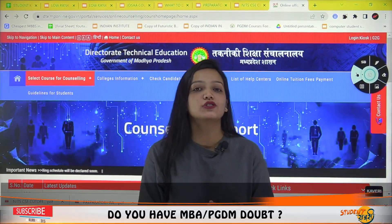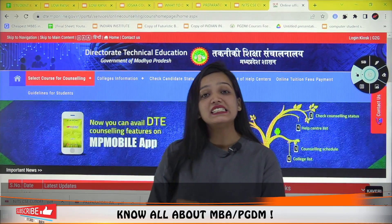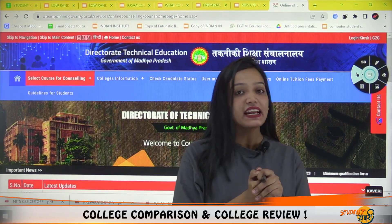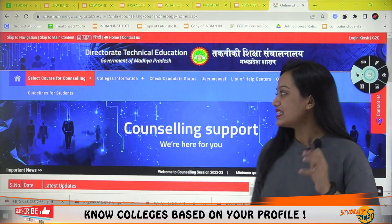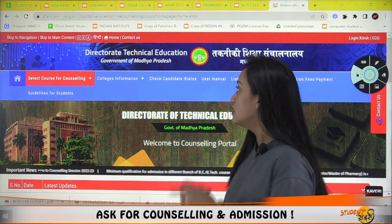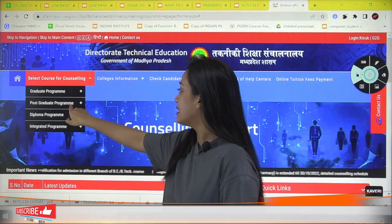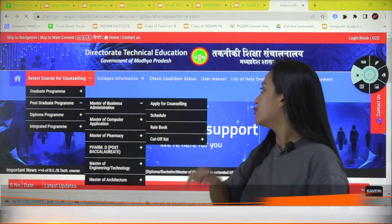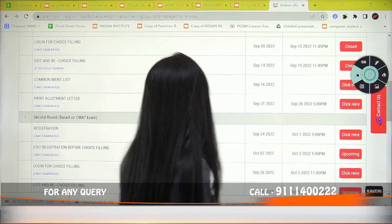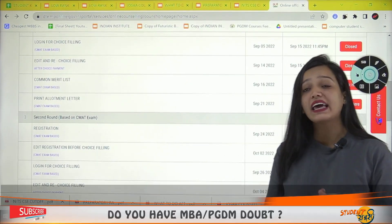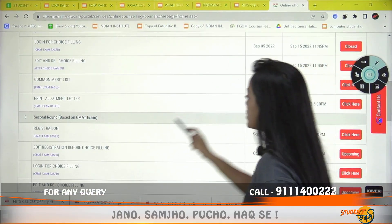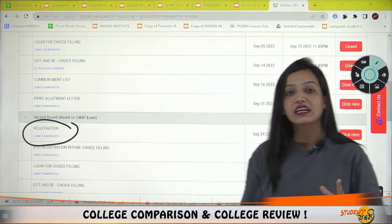Hi and welcome to this episode with me Arshi Khan. In this video we are going to talk about MP DTE MBA's second round counseling. To apply, go to dte.mponline.gov.in, select the option for counseling, then postgraduate program MBA, and apply for counseling. Scrolling down, you can see second round registration options — graduation basis and CMAT basis.